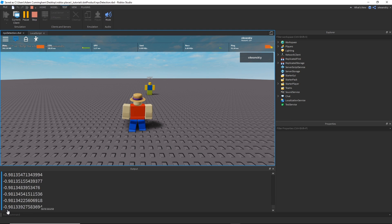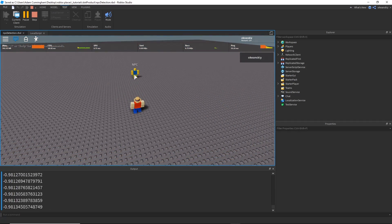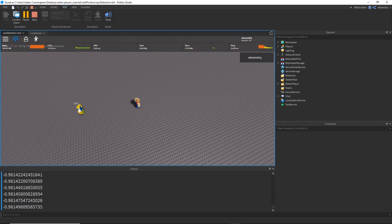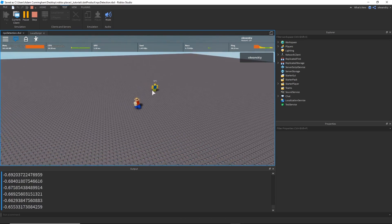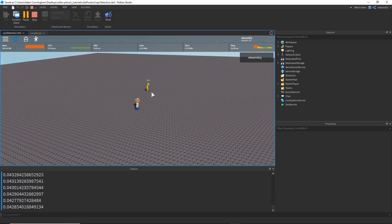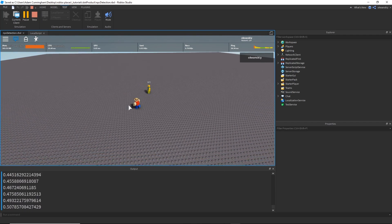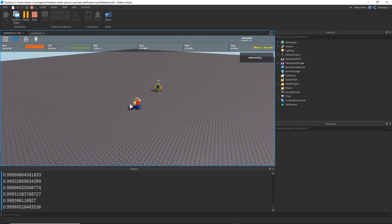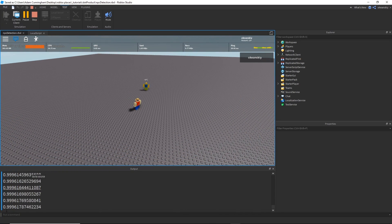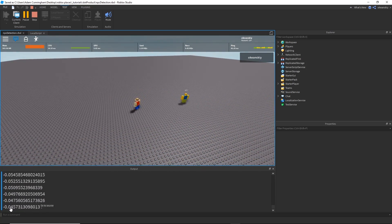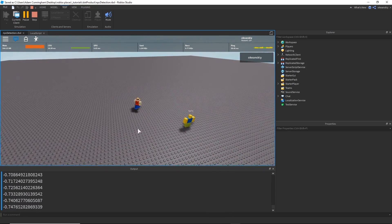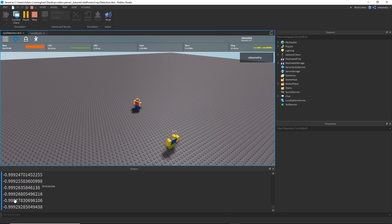Right now it says negative 0.98, because I am almost exactly behind the NPC. If I start to move towards the side of the NPC, it gets close to zero. And as I move towards the front of the NPC, it moves close to one — now it's 0.99 positive. And as I move back to the side it goes back to zero, and as I move to the back of the NPC it moves towards negative one.